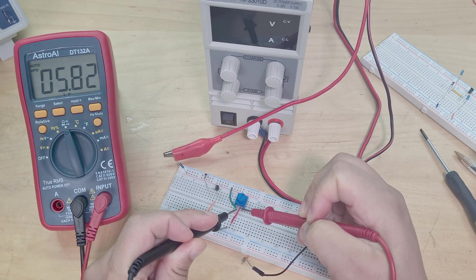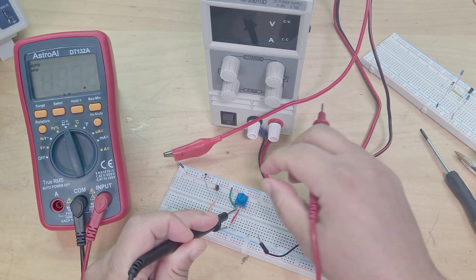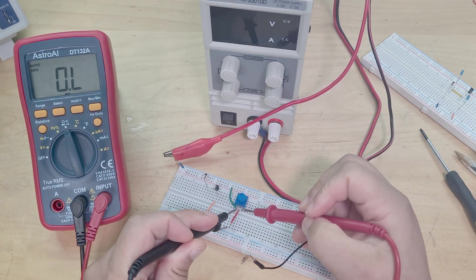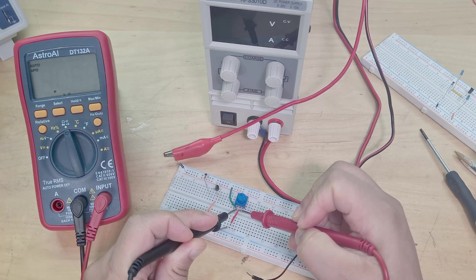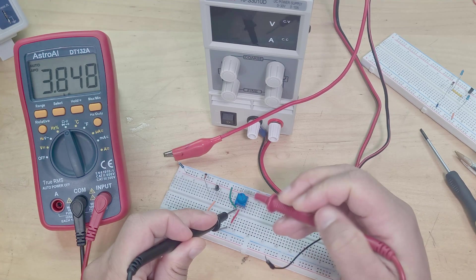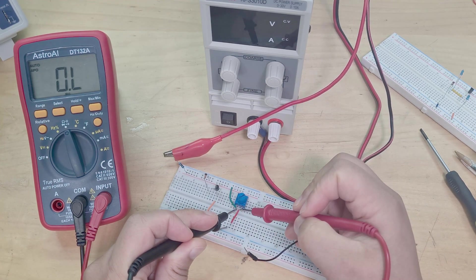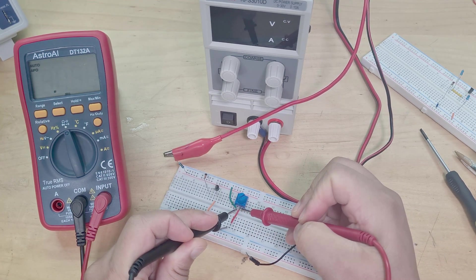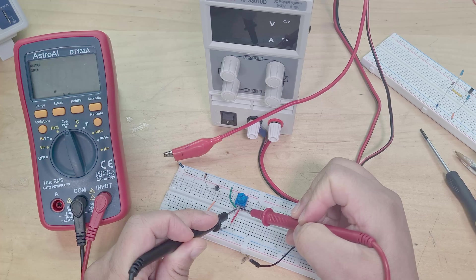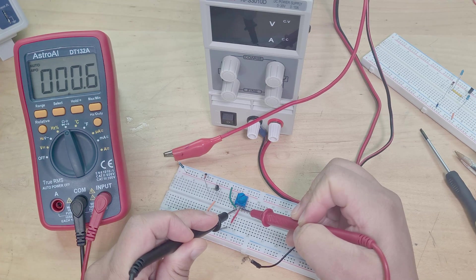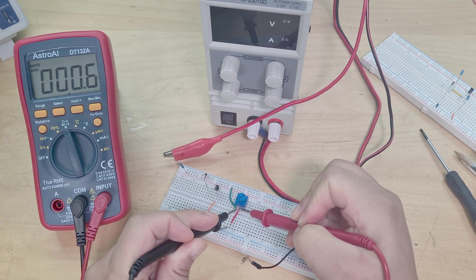3.8k, turn all the way to the end, 0.6 ohms.